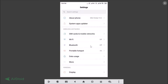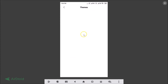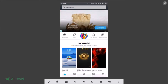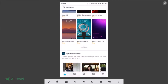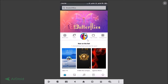Go to the Settings app, scroll down, and under Personal you'll find the Themes section — just tap on that. You can also reach this screen directly using the Themes app.